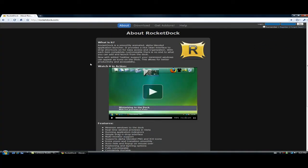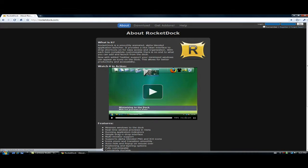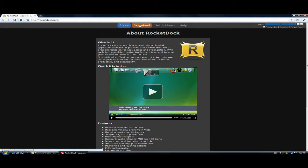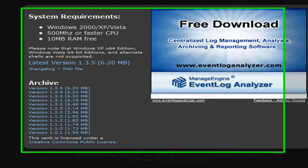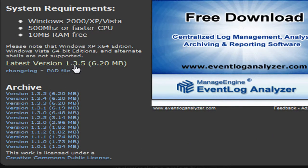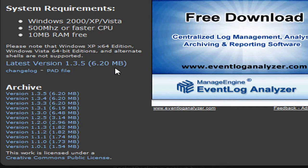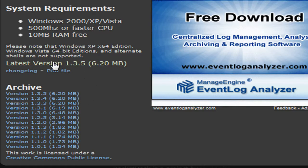And you open to this link. And click download. And look for the latest version which would be this one: 1.3.5, 6.20 megabytes. This is for Windows XP and Windows Vista. Click on it.